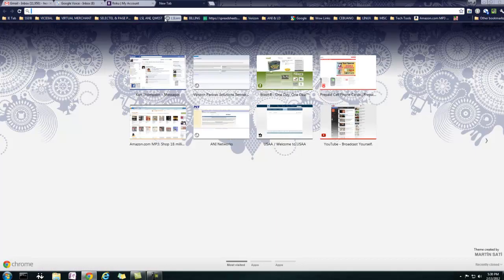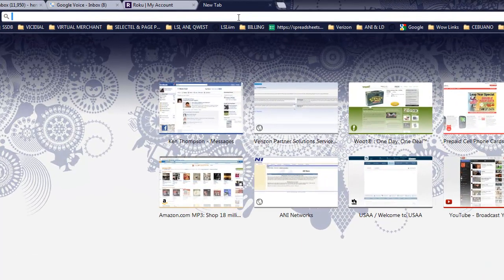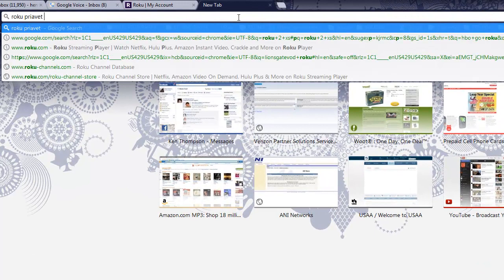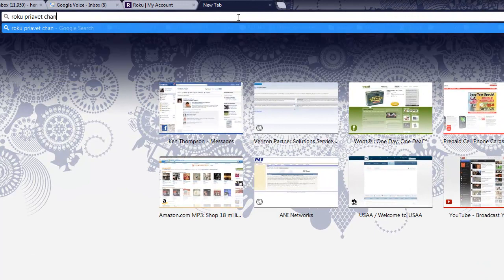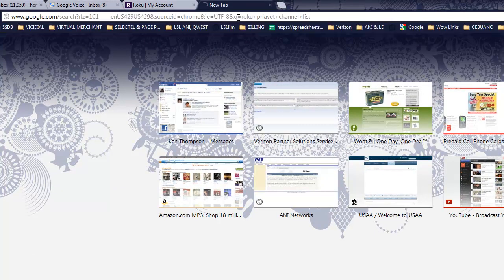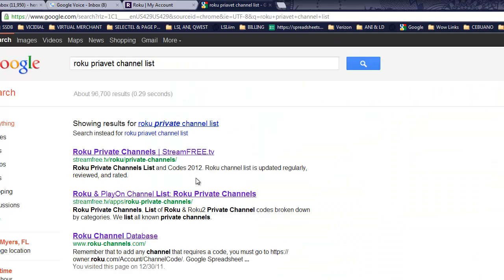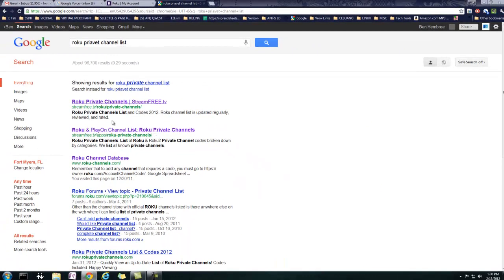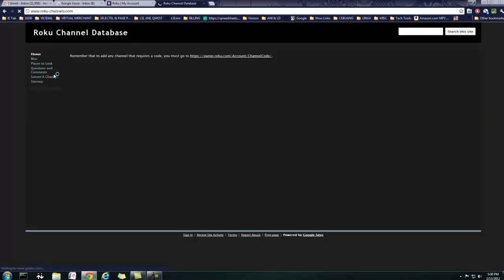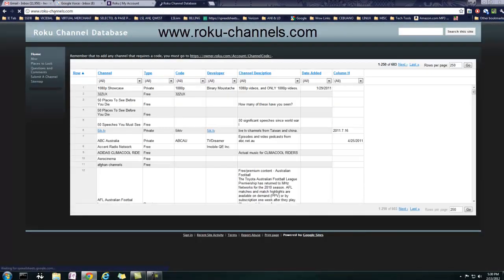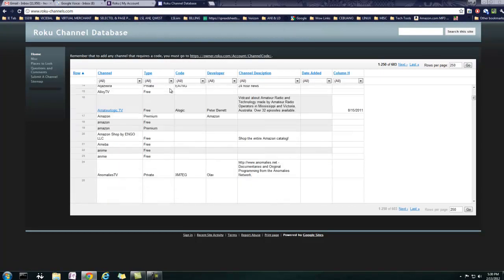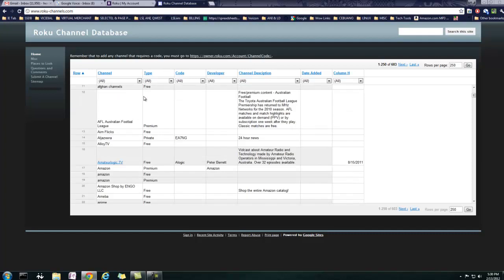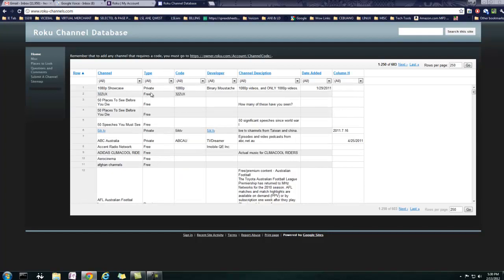So basically you can go in and do a tab, search for Roku private channel list. And I'll also post the link. Let's see, here's a good one. Okay, so it's the Roku channel database, rokuchannels.com. As you can see, there's a bunch of them here, and they've got all the different, you know, it's basically a little spreadsheet, kind of.